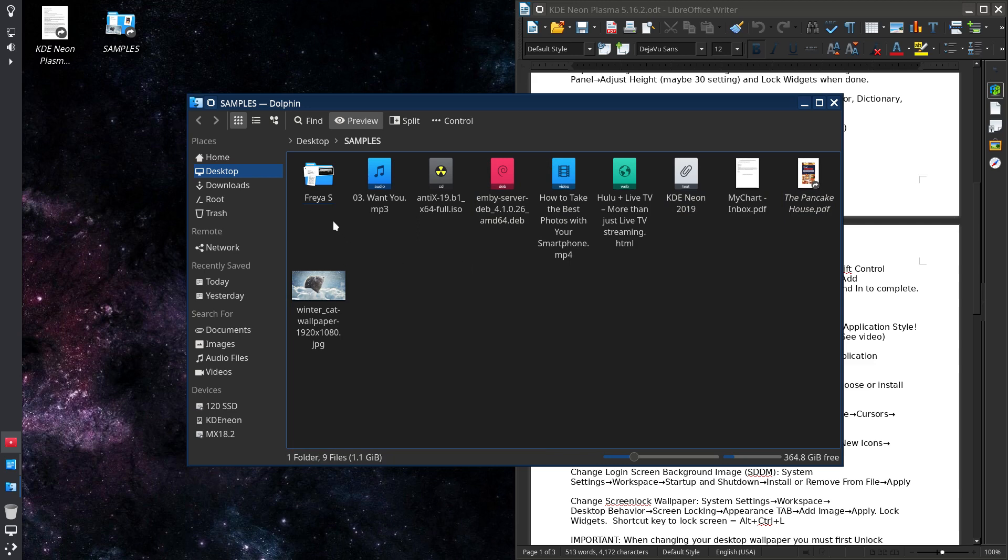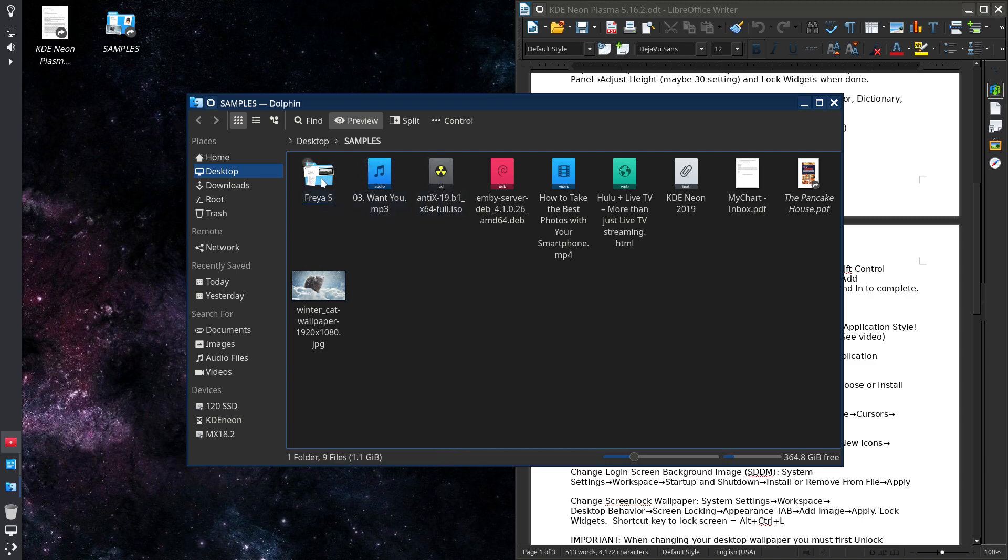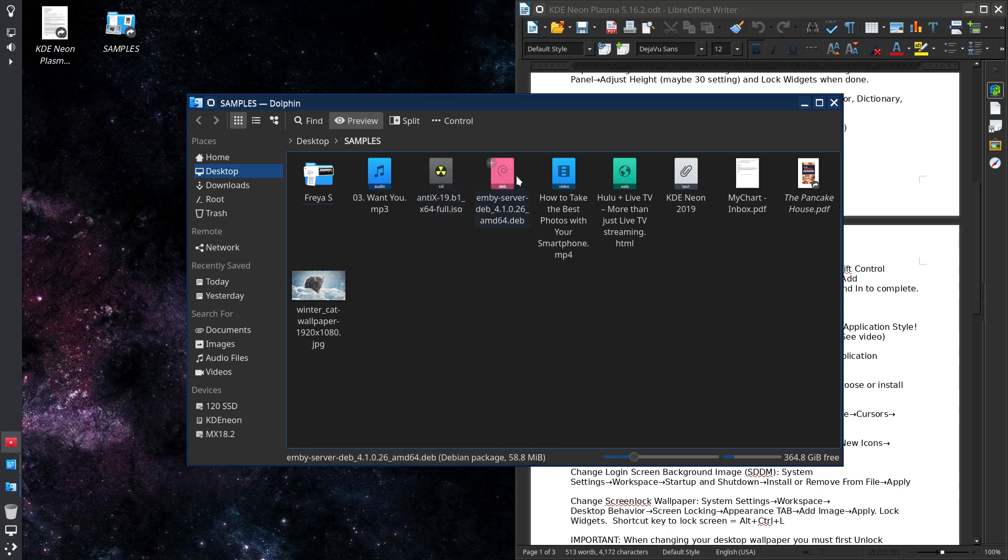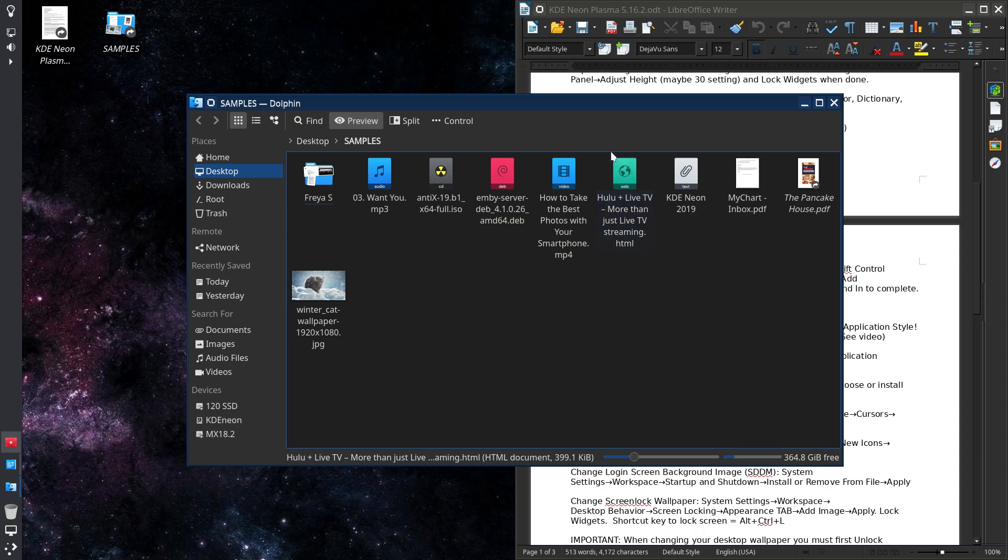So an mp3, this is a folder with the items in it, so you'll actually see contents. Although I think KDE does the same, but it just looks a little more visible in terms of the detail. Here's an ISO image, it looks like that. A Debian file.